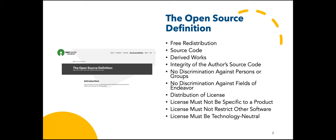The source code must be made available. Derived works must be made possible. There must be integrity of the author's source code. No discrimination against persons or groups, against fields of endeavor, and the distribution of the license. License must not be specific to a product, must not restrict other software, and must be technology neutral.